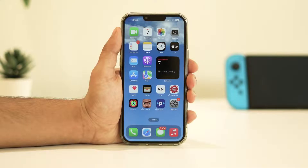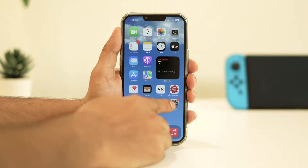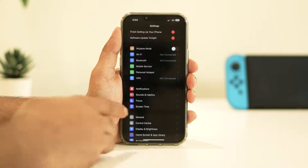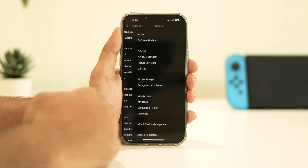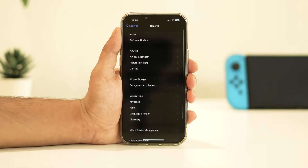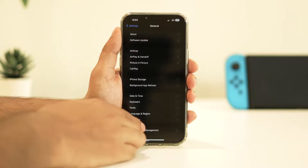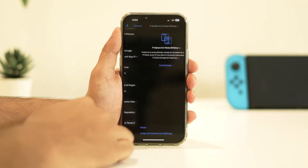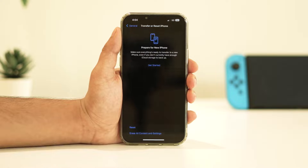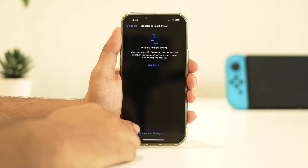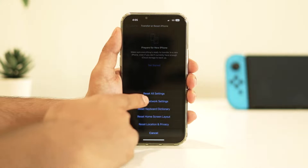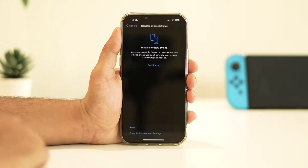To do so, open Settings, then navigate to General. Then scroll down and tap on Transfer or Reset iPhone. Select Reset, then Reset Network Settings.